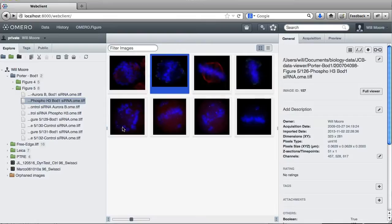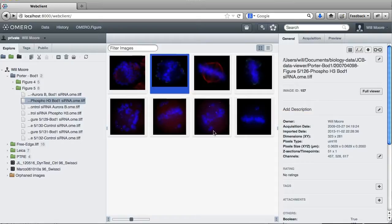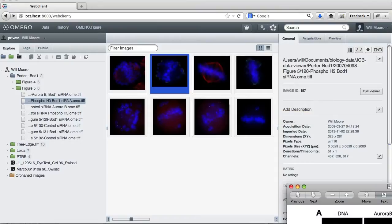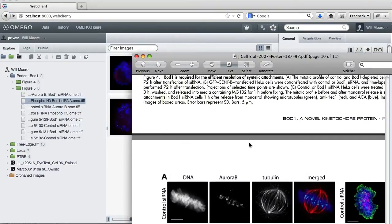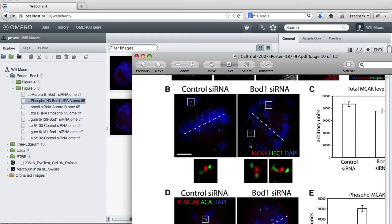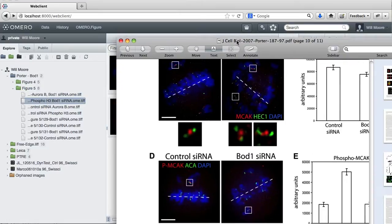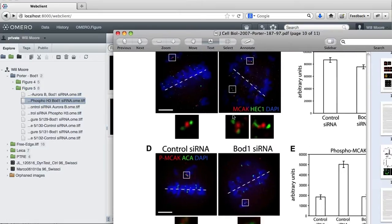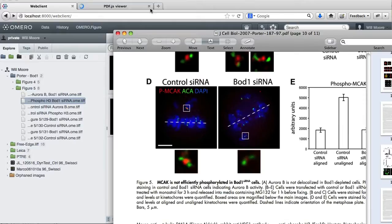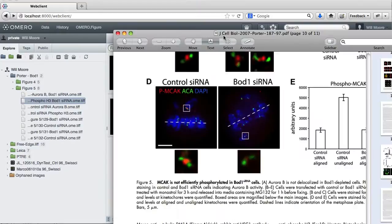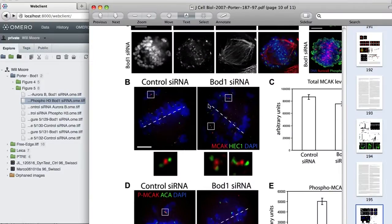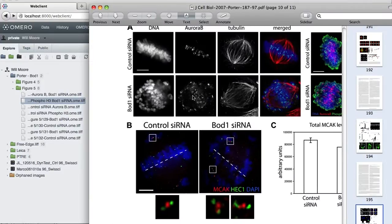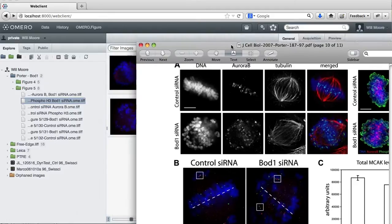These images I've actually downloaded from the JCB Data Viewer website and they come from a paper published in 2007 by Ian Porter on MCAC. So we're going to try and make this figure from the images we've downloaded, or at least start to do some of this figure anyway.